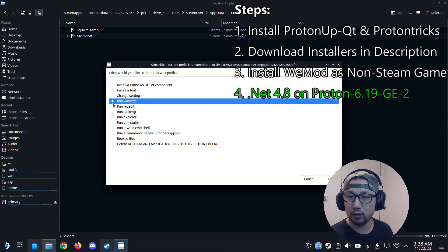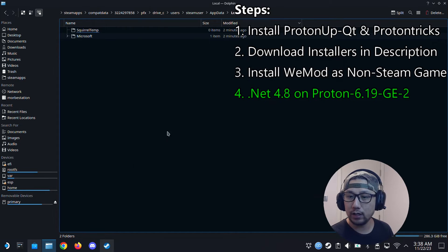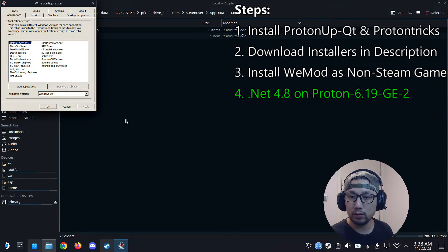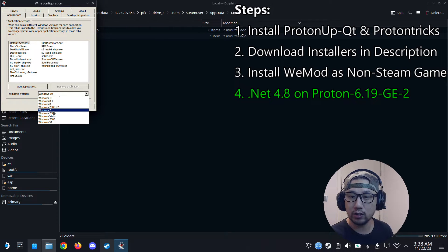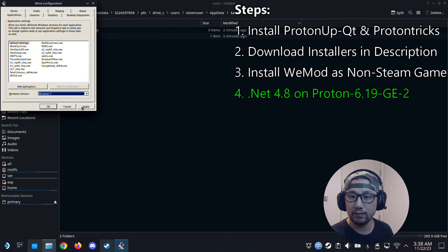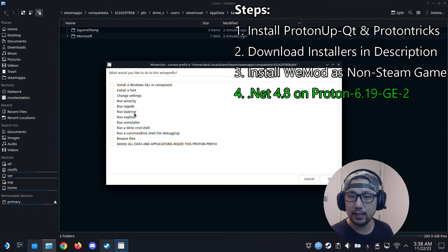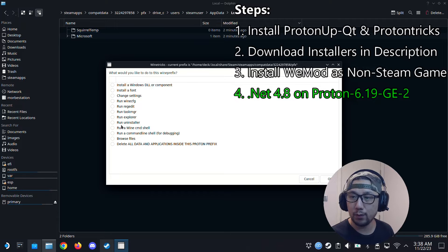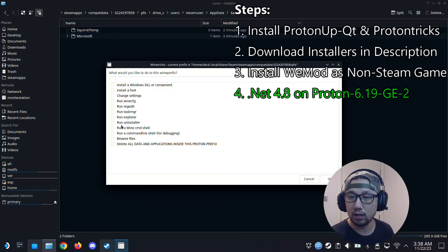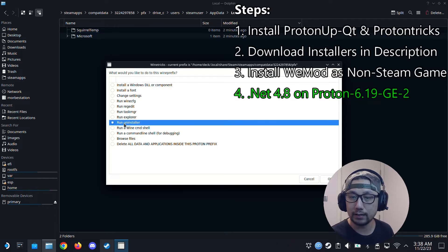First we go to run wine config. We're going to change it to Windows 7. It's by default Windows 10. We're going to change it to Windows 7. Click apply. OK. We need to do this because .NET Framework 4.8 doesn't install on Windows 10.